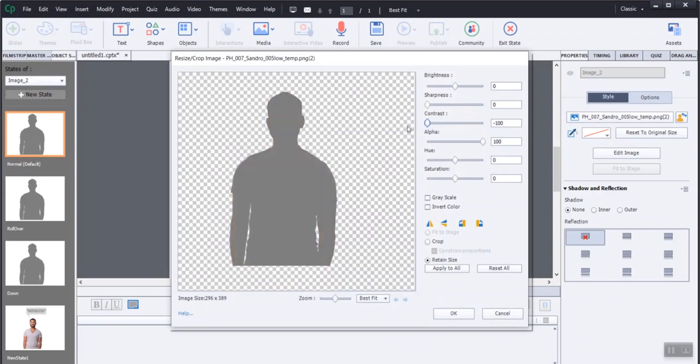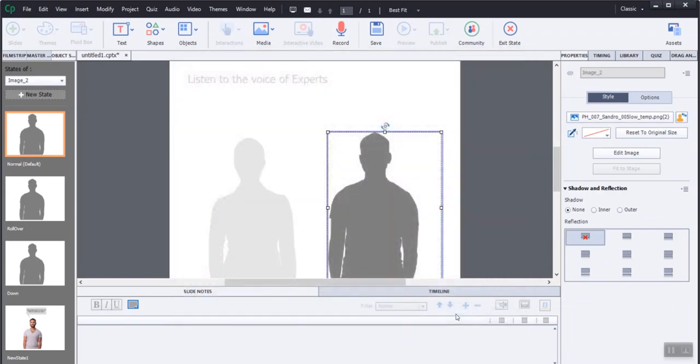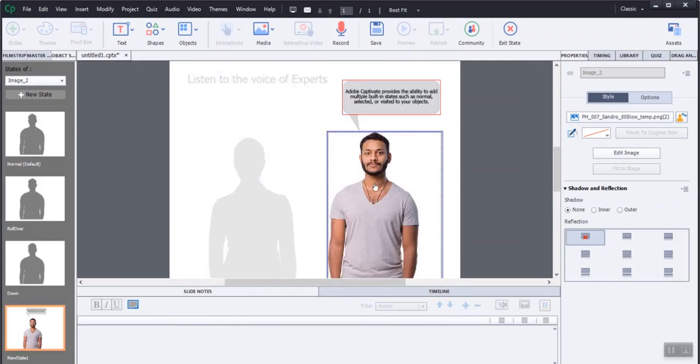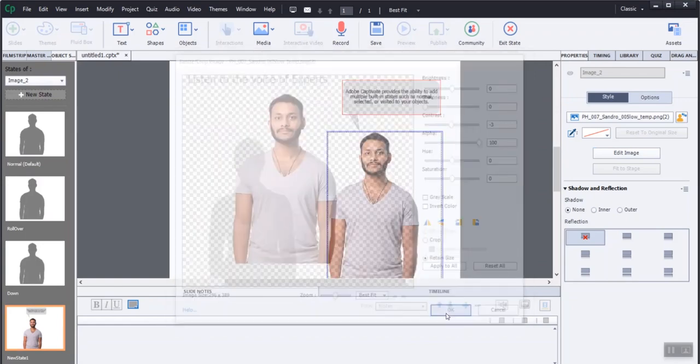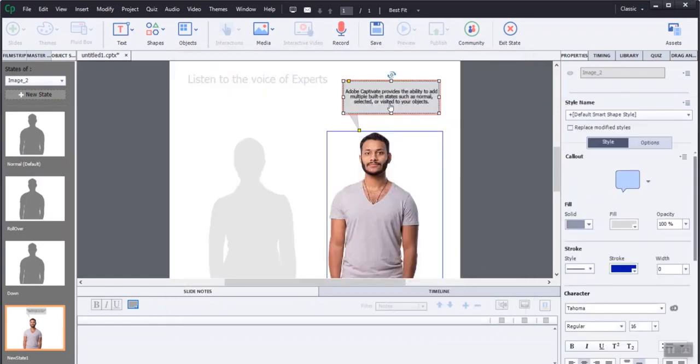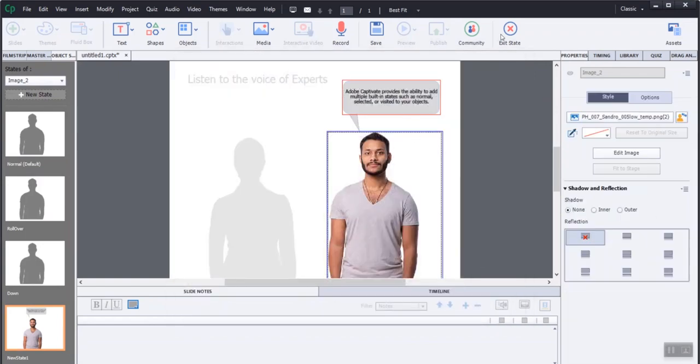We can add multiple states to a single object to minimize our file size rather than adding multiple objects to our project. Increase the contrast of the newly added state. In addition to that, a text box is added to the character.